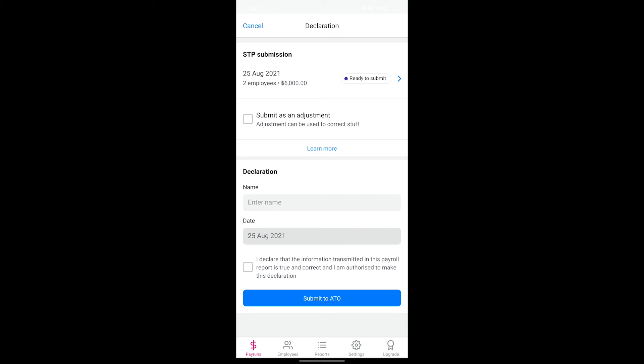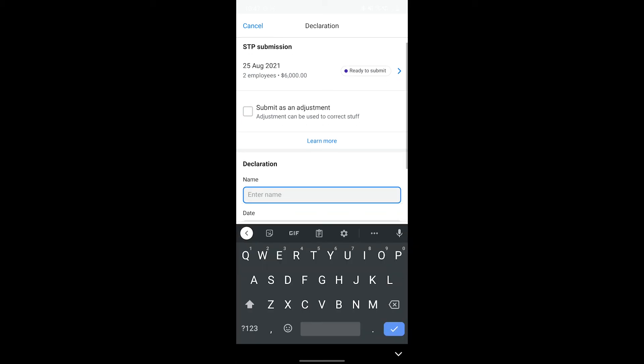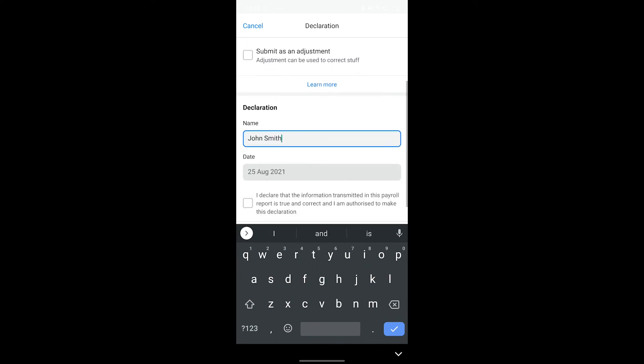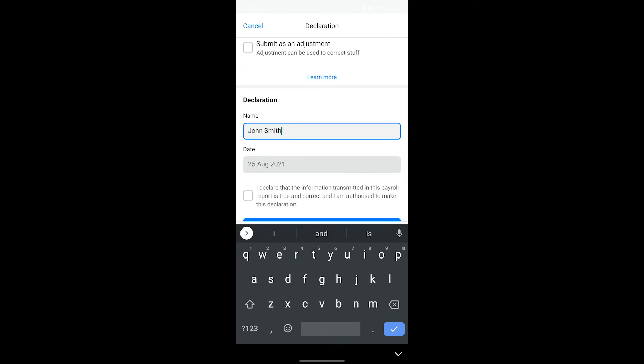To send the submission, enter your full name in the field. Tick the declaration after reviewing it and then tap the submit to ATO button.